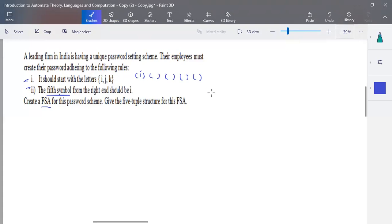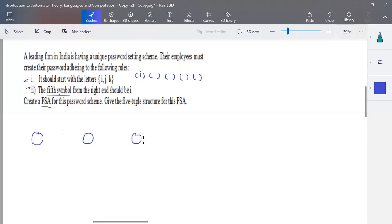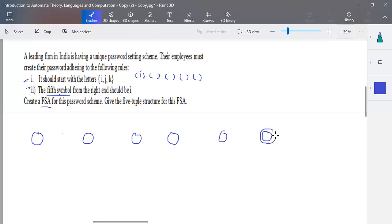The length of the password is at least five symbols. To process these five symbols, how many states are needed? You'll have plus one number of states — so one, two, three, four, and one more state is needed. The inputs processed are: first, second, third, fourth, and fifth.